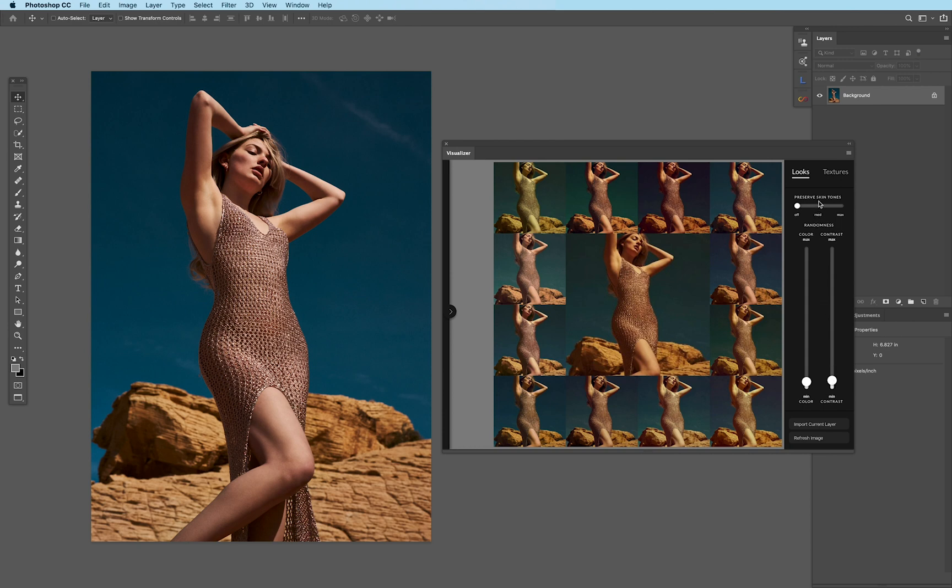Even cooler is that on the top, we have a preserved skin tone slider. So in case you don't want to mask a color grade to ensure the skin tones are kept, we have three different options of off,